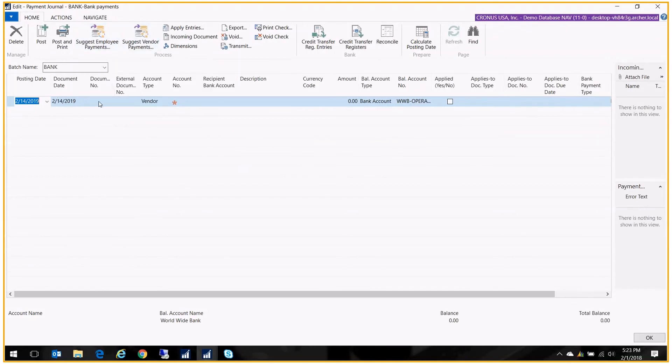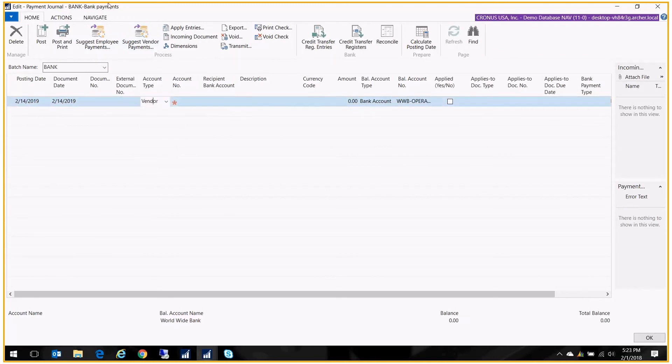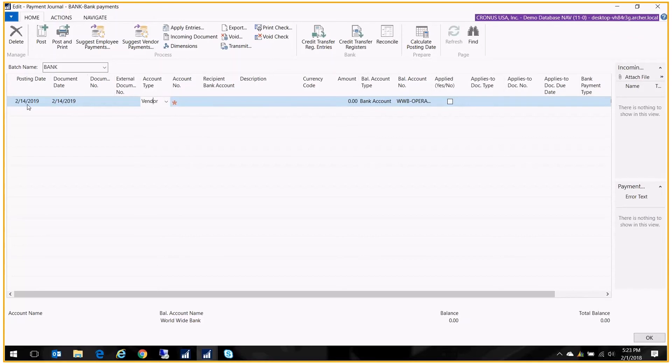I could go in here and do the same thing where I choose an account type employee and I type them in. But this is a nice feature because it will go look at all the journal entries and see what's been paid and hasn't been paid on the employee and bring it into the body of this screen.